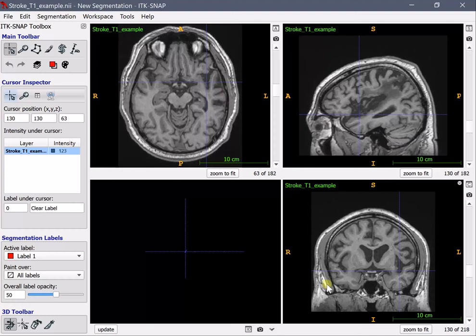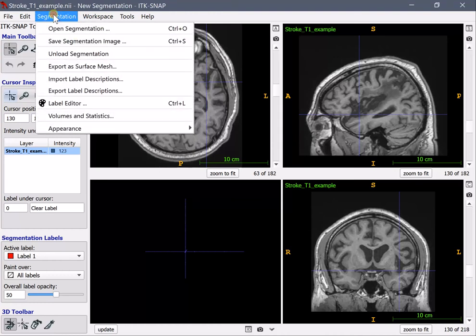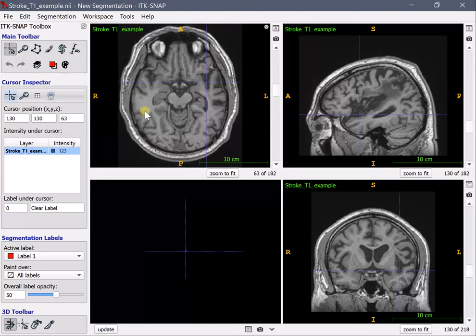Now the first step once you have formed an idea of how the lesion is created in 3D space you can start to draw the lesion. ITK snap has a segmentation feature and has a segmentation menu.